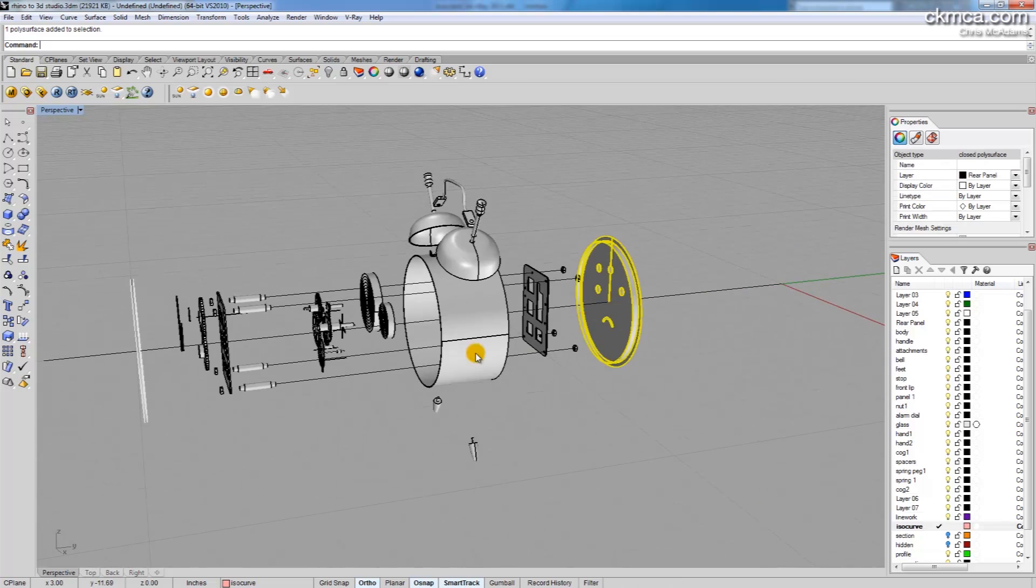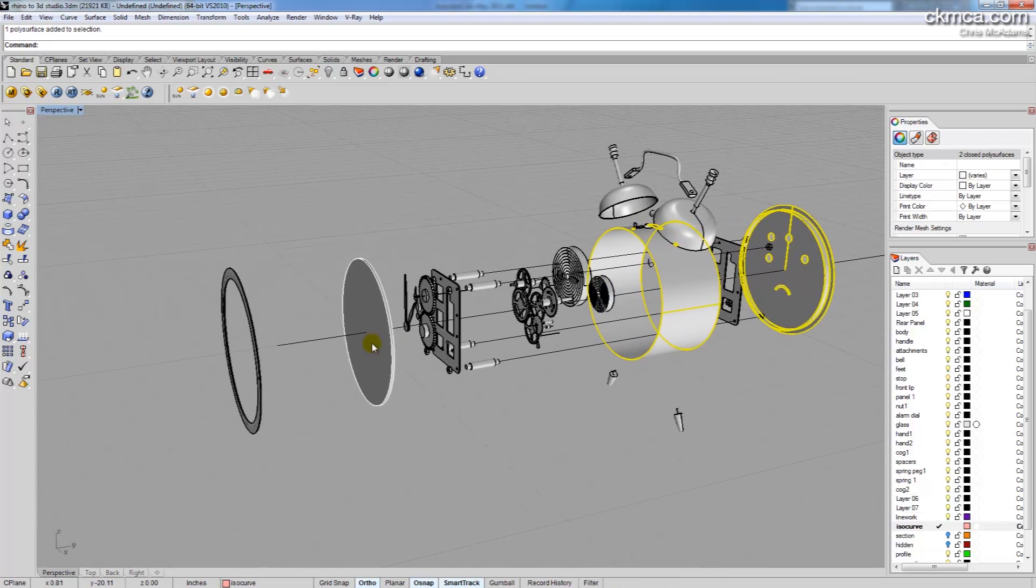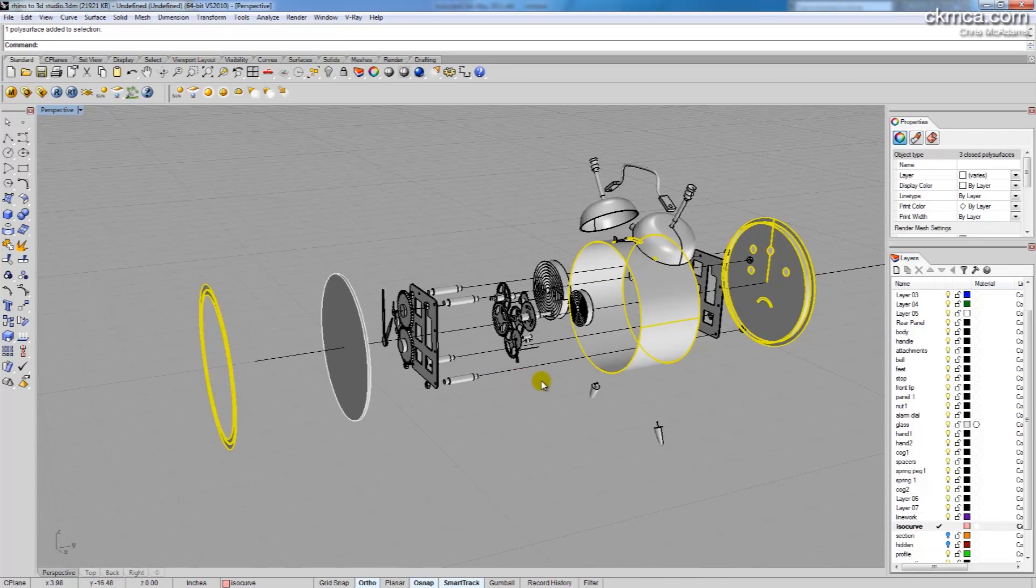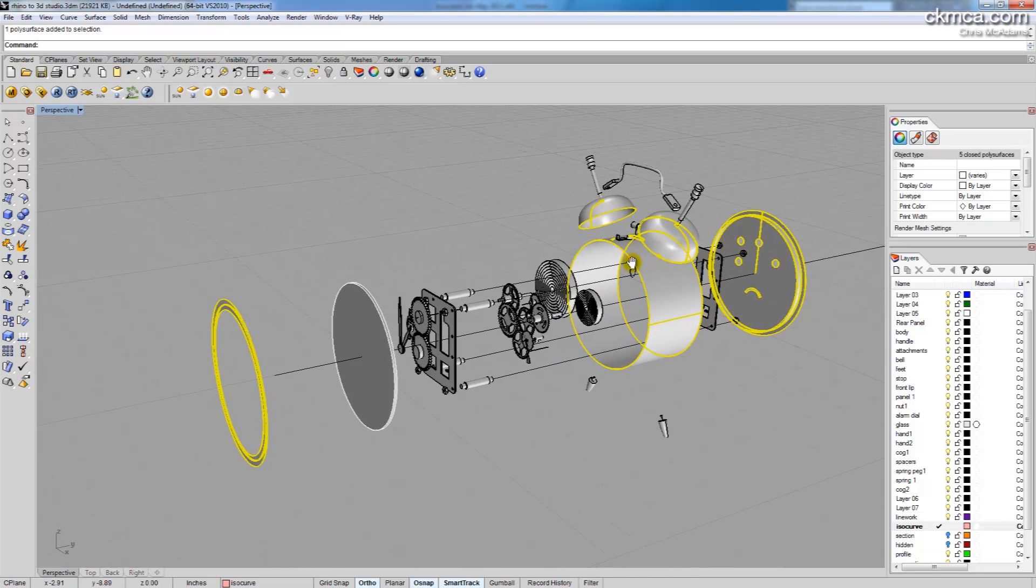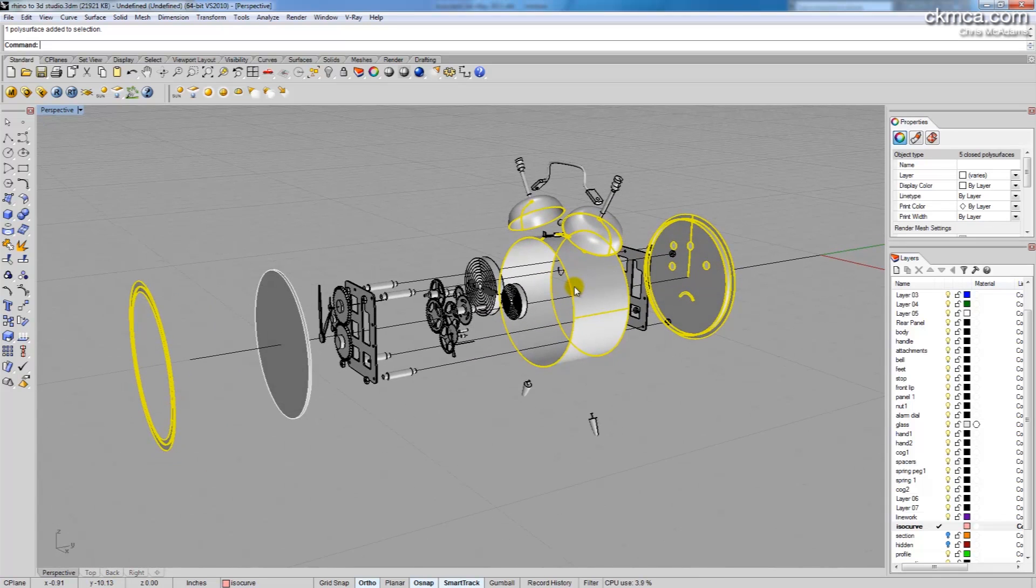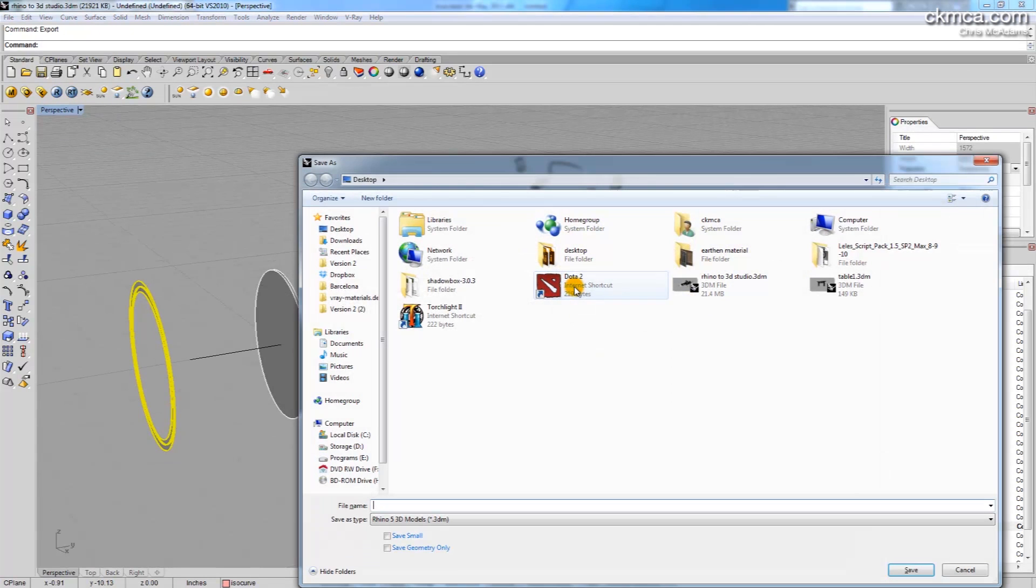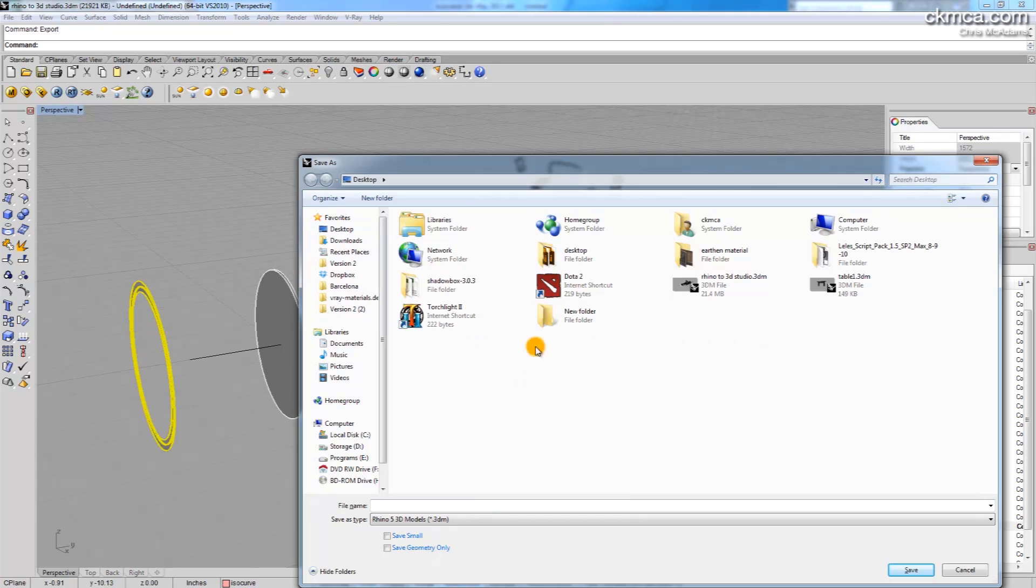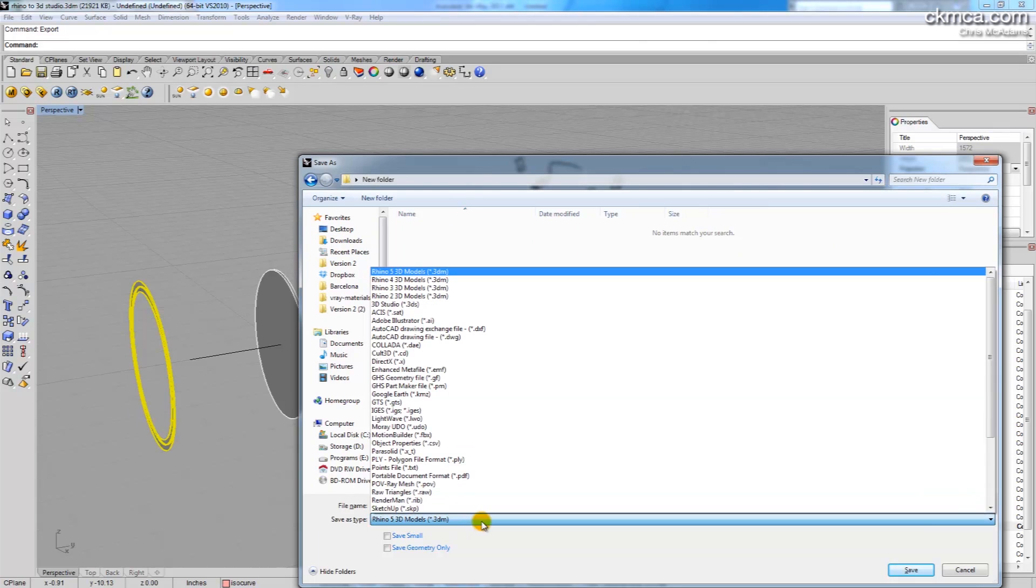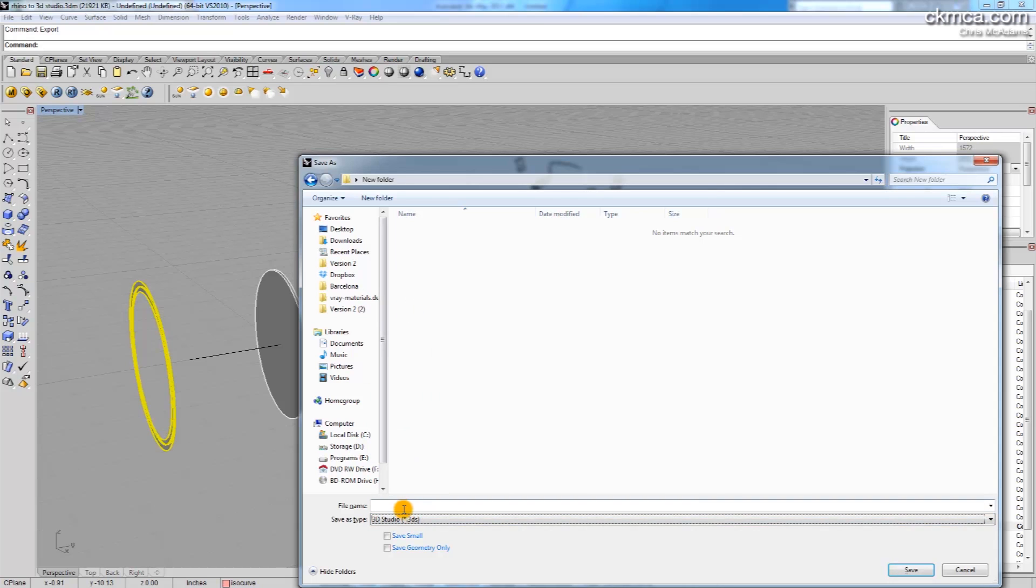So here I'm just going to select the back plate, the body, and the front plate which I know are all black, actually I believe the bells are black also. It's just a black shiny metal so I'm going to type export and I'm going to create a new folder here on the desktop and we'll go in. And this time I want a 3DS file. I'm exporting a 3D Studio file so .3DS and this will be black metal.